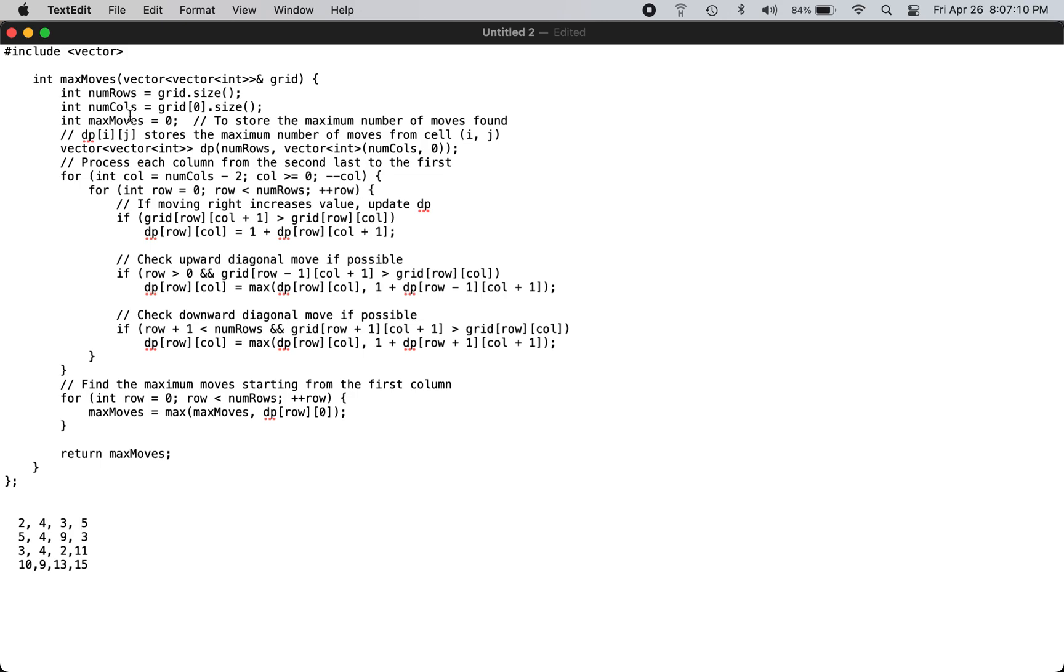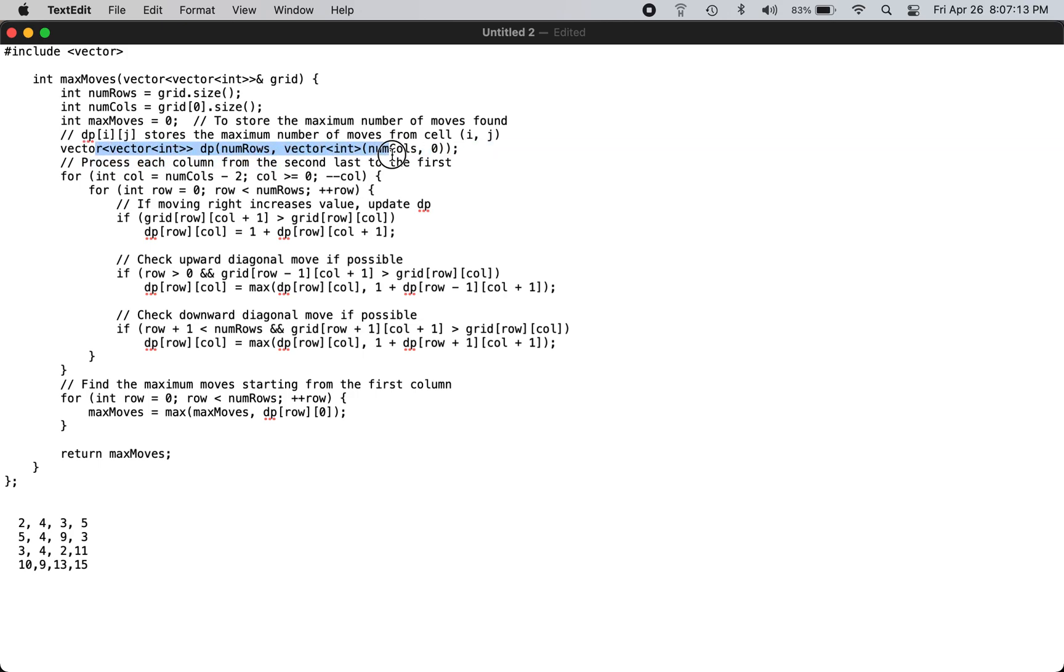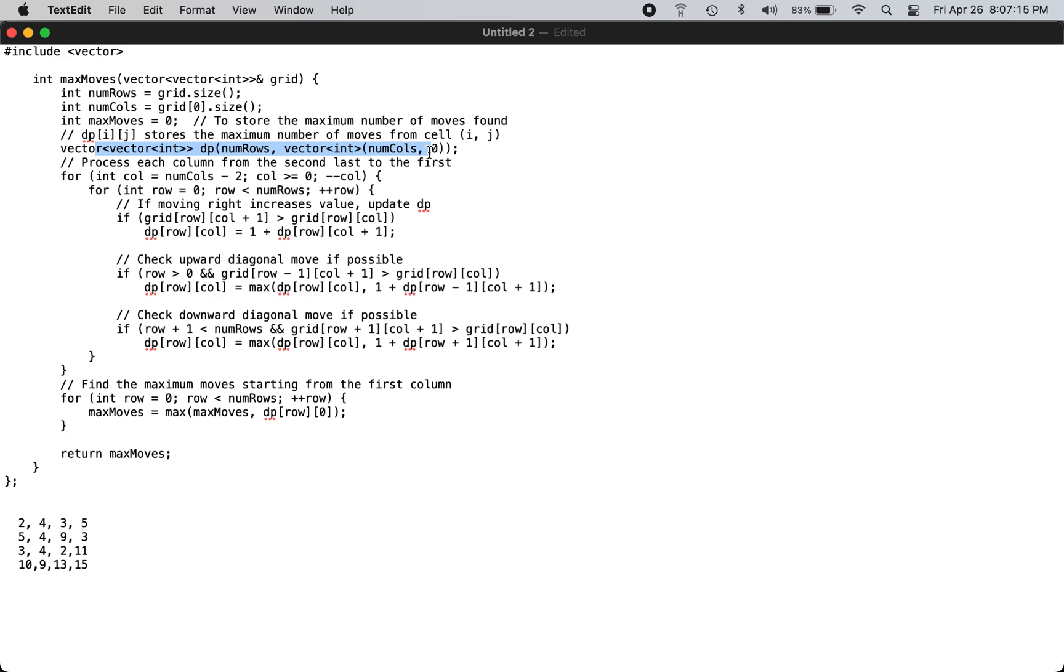You have a DP vector similar to the input grid so that we can fill in the values. For this third column, you start from row zero. For three, you can go only to five, so you fill in the value of one. For nine, you can go only to eleven, so you fill the value as one.